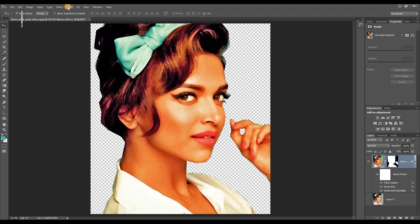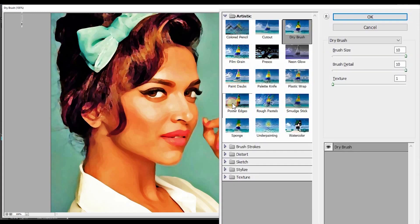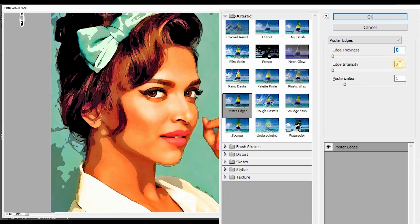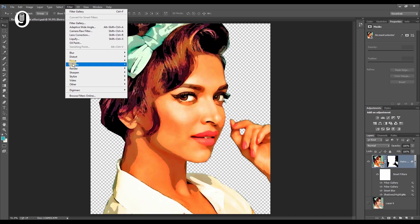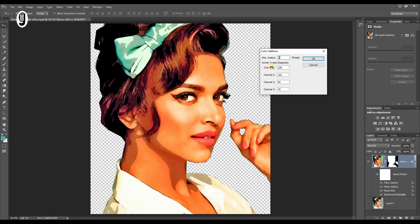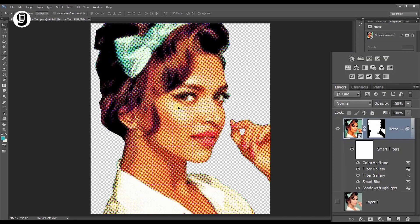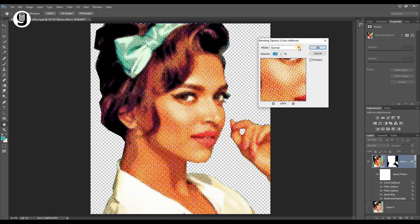Again go to the Filter Gallery and this time select the Poster Edges filter. Bring down the edge thickness and edge intensity to 0, and set posterization to 1. Then go to Filter > Pixelate > Color Halftone. Set max radius to 5 and leave the screen angle settings as defaults. You can see the color halftone effect has been applied. Double click the slider icon of the Color Halftone effect and change the blending mode to Soft Light.